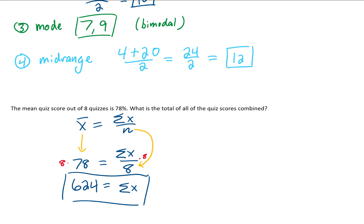That is the answer to this problem. We can check ourselves: the total of all quiz scores was 624, there were 8 quizzes, and 624 divided by 8 gives a mean score of 78%. This checks out.